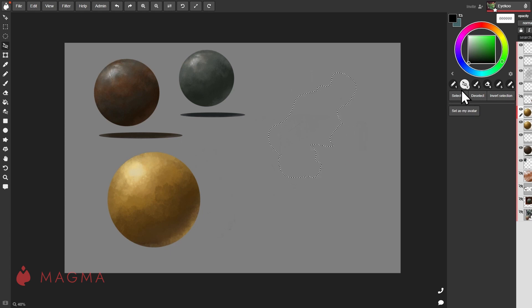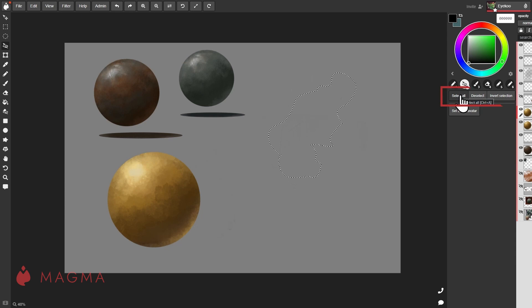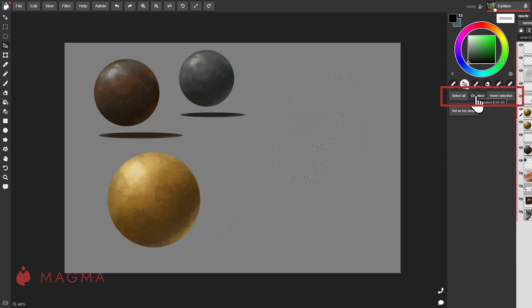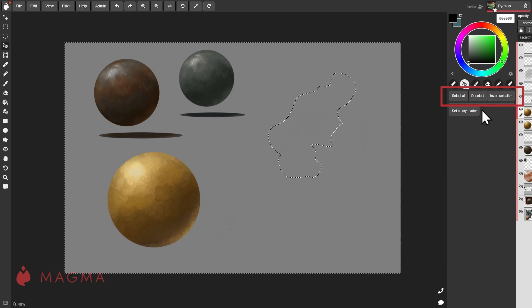Over on the right hand side, you'll have the option to select all the contents of your layer, to deselect, or to invert your selection.